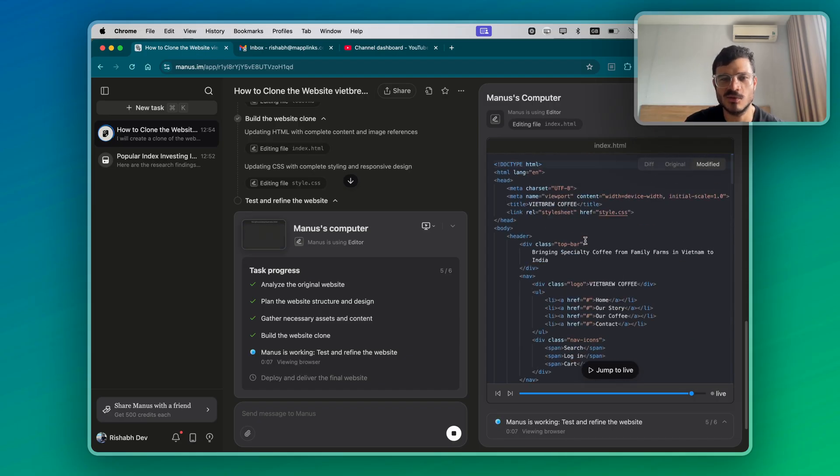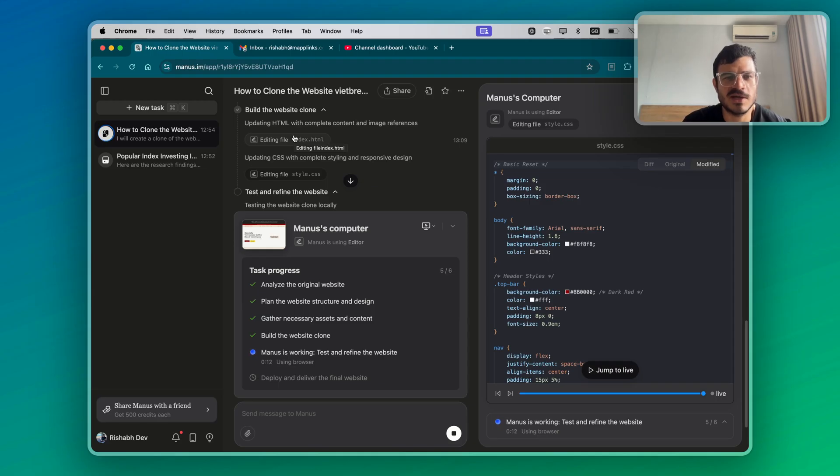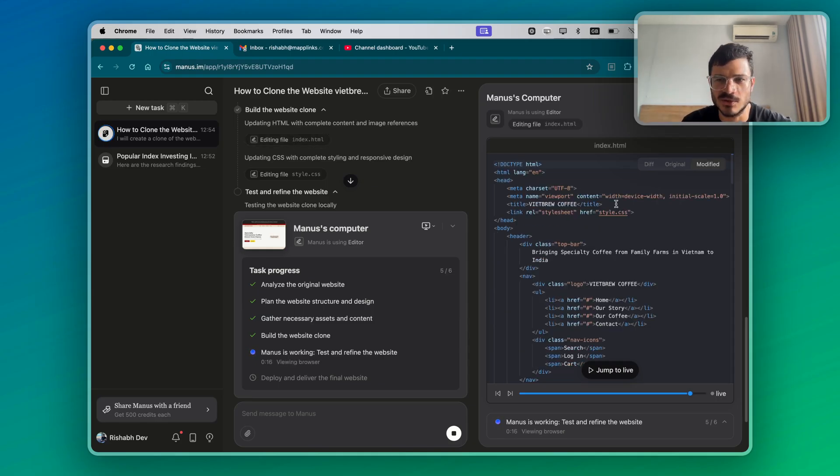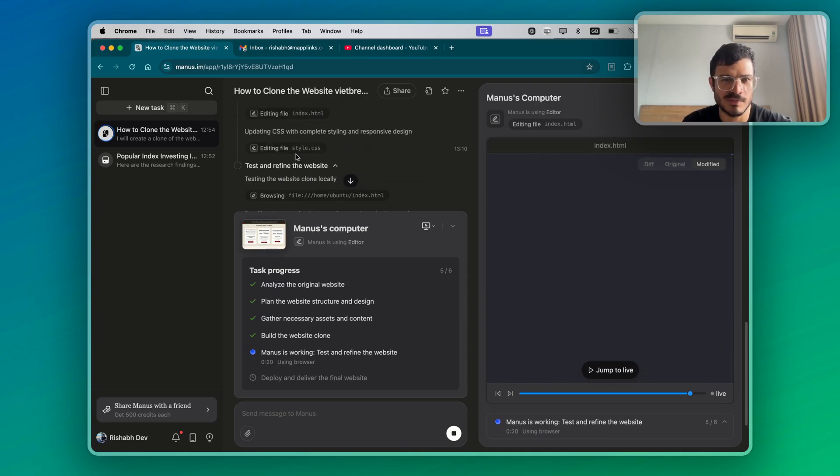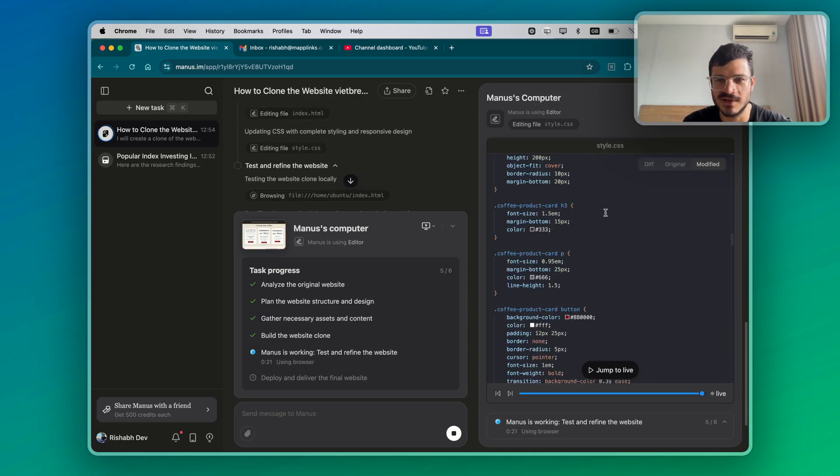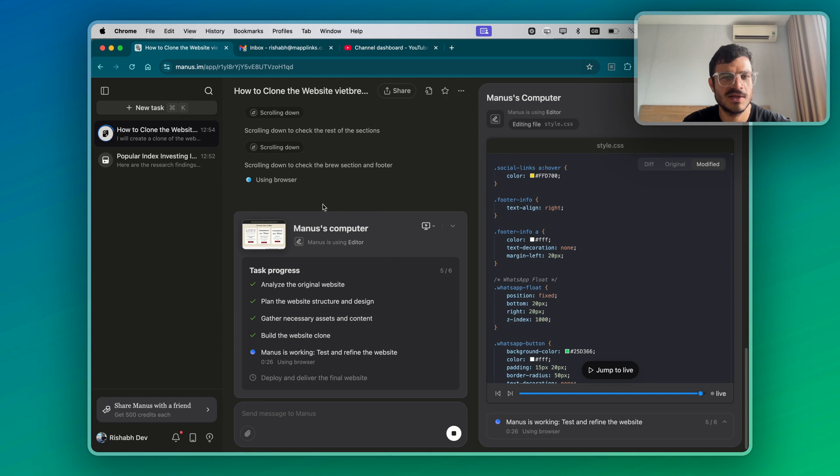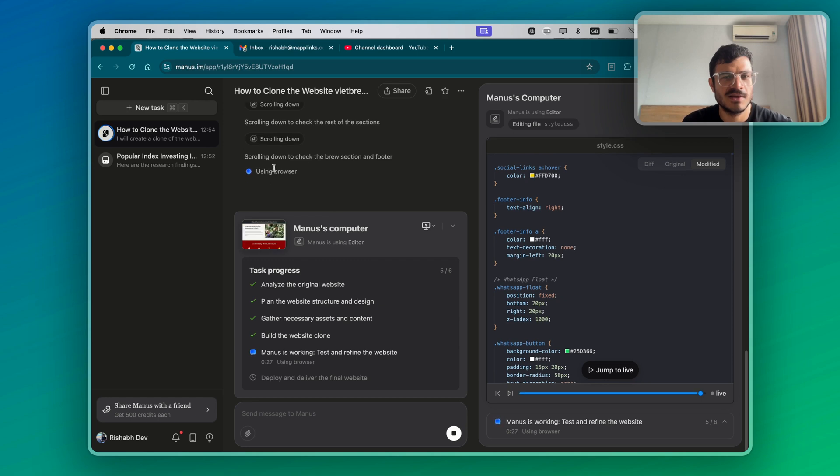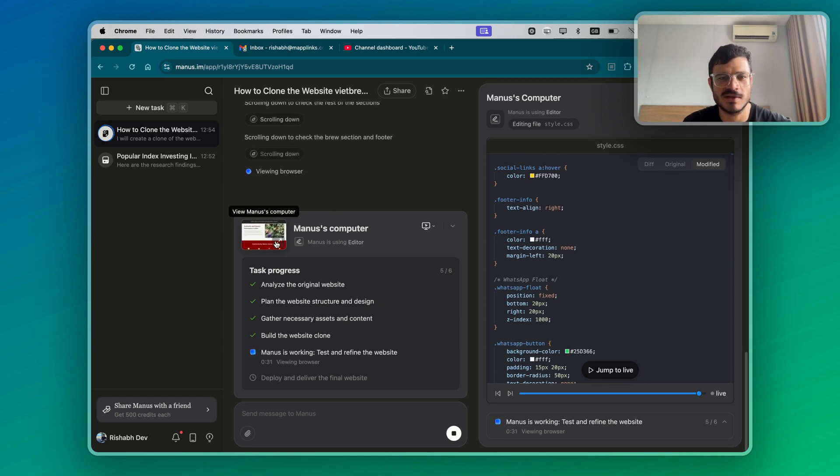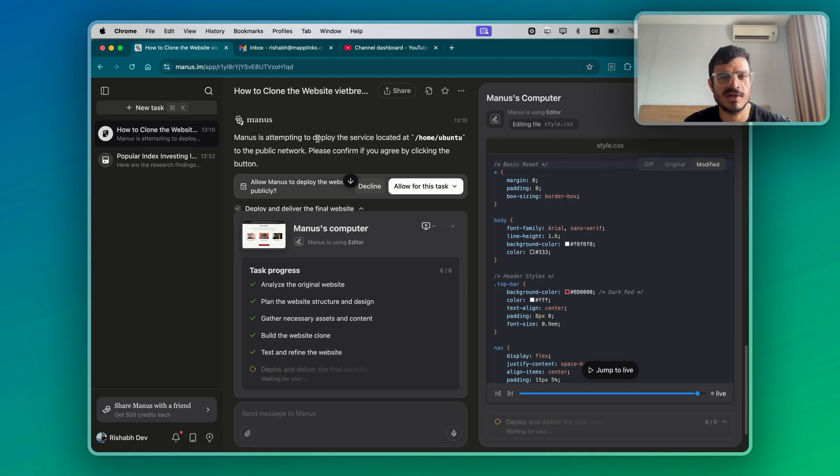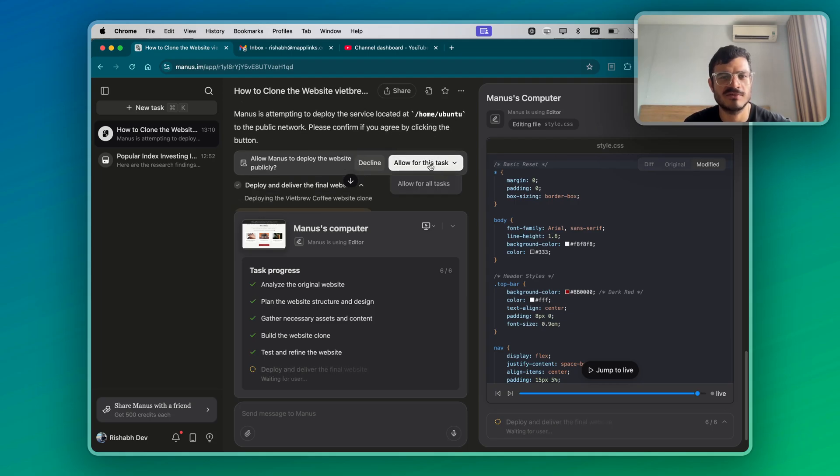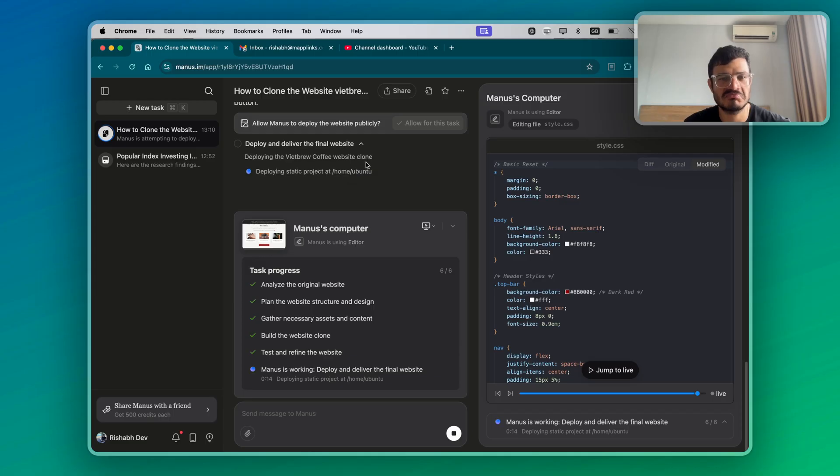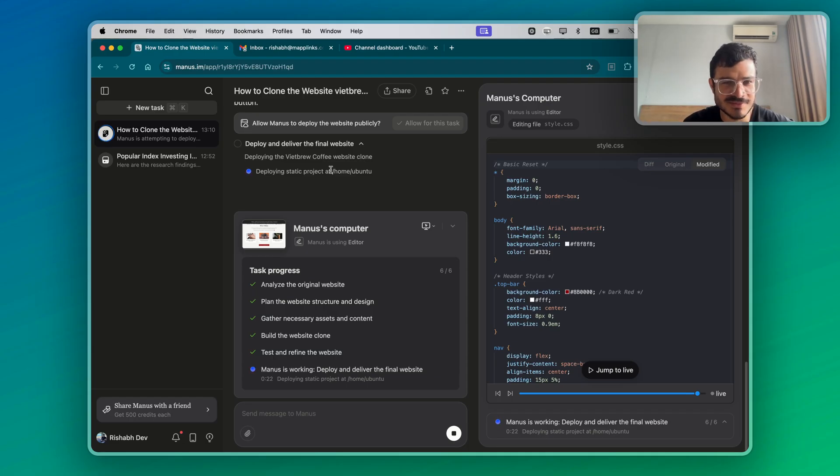Now it's working on the style.css. This is the index.html. This is actually very cool because I was actually planning to turn my Shopify website into a static website because I don't use the checkout functionality anyway. So I don't have to pay for the monthly subscription anymore. I could probably just host this entire website once this is done. Let's go to the computer. It's opened the website. Now it's attempting to deploy the service located at the public network. I don't care at this point. If it can scrape my website on any other website, there's nothing to hide really.